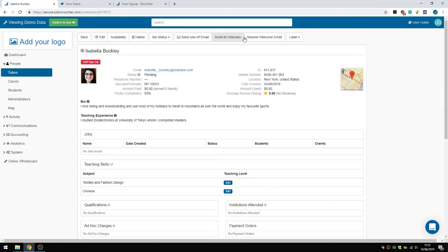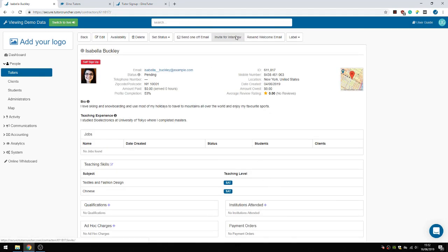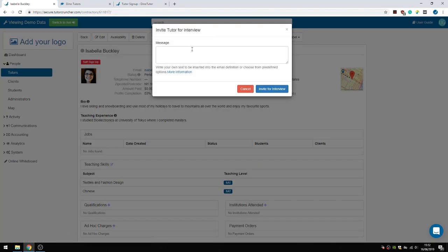What I can then do is invite her for an interview. This is a pre-filled default email that will go out to her, but you can add a personal message to make it more personal.